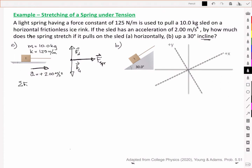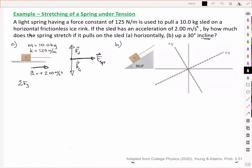Let's look at the sum of the y components of force. We've got a positive Fn and a negative Fg because it's acting downward. I've defined positive y as upward and positive x to the right. These two forces would give a y acceleration, but in this case there's no acceleration in that direction, so they equal zero — the normal force and gravitational force are balancing.